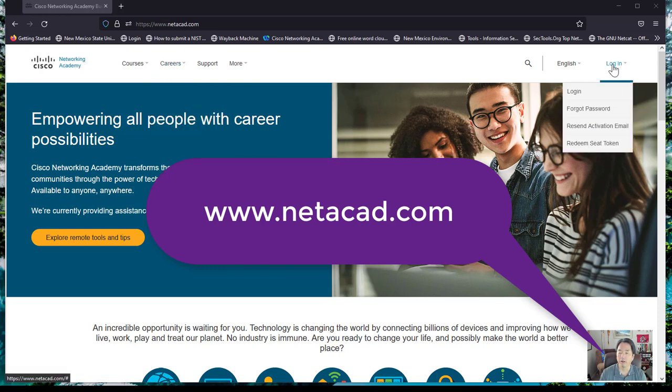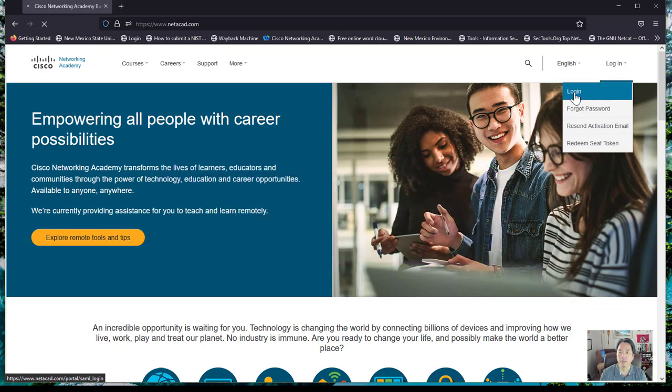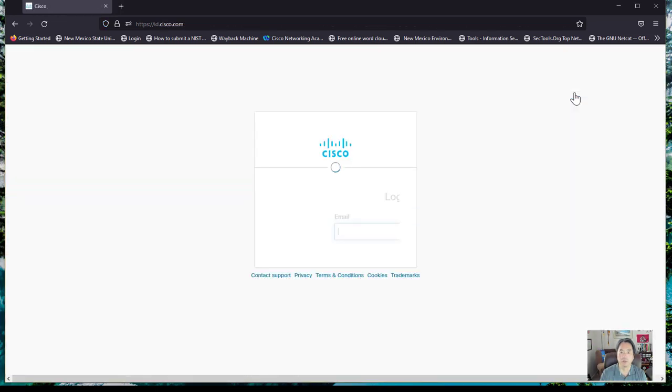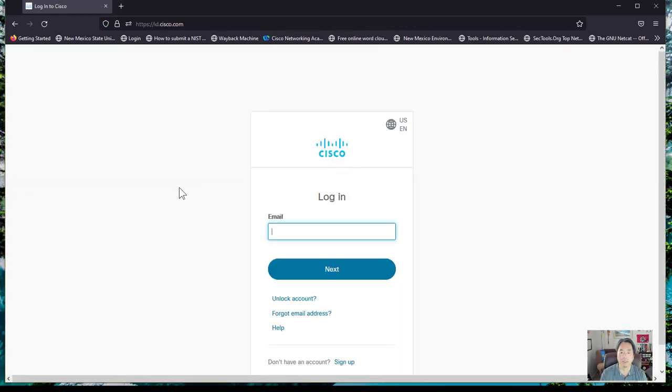Come over here to login and log in. All your login information you will get provided from your instructor through Cisco.